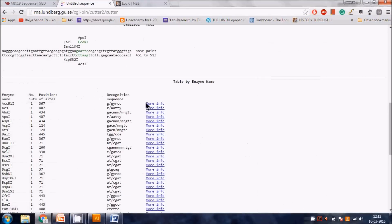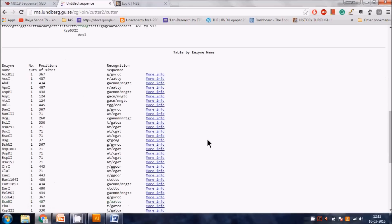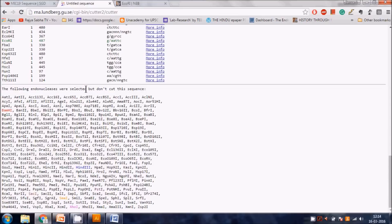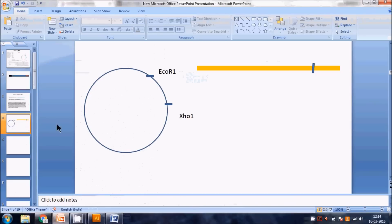By performing this WebCutter analysis, we go to the table and look for enzymes that were analyzed but do NOT cut this sequence. This list of non-cutting enzymes is what we want - we need enzymes that will not cut our gene of interest.